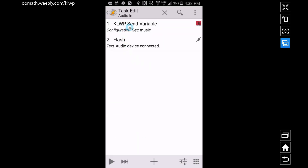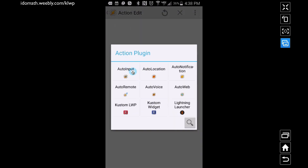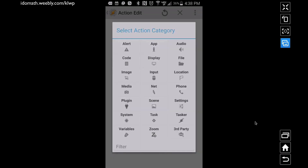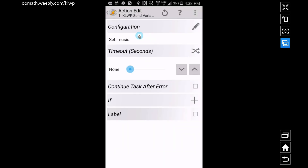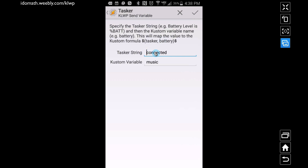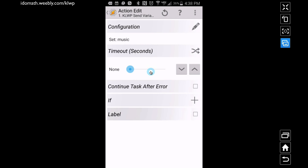Inside the Audio In task, when we have a device connected, we want to do a KOWP Send Variable. To do that, go to plus, tap on Plugin, and tap on the custom one — that will get you that piece. Once you do that, go and change the configuration. You can call the task or string basically Audio In — I call it 'connected' — and the custom variable name is 'music'. We want to use this same name for our other task in a moment.